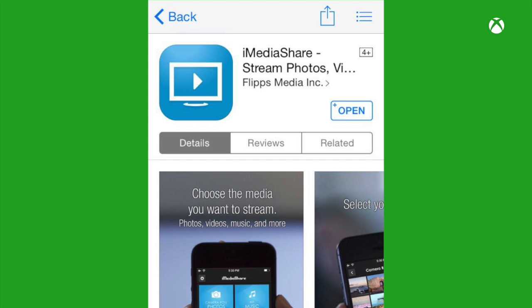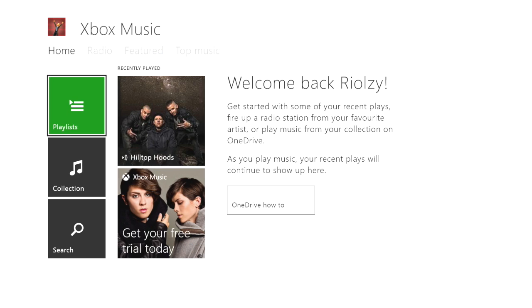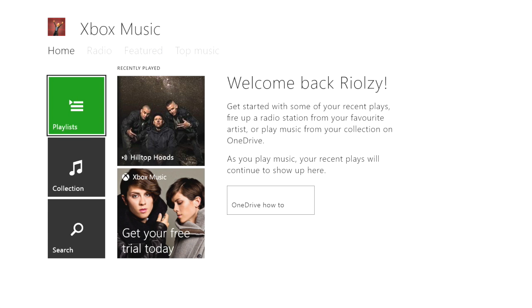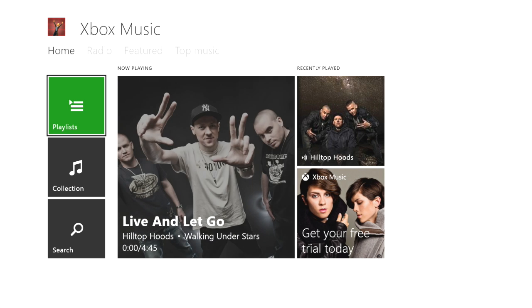Once this is loaded up, go to the App Store on your iPhone and download iMediaShare. It's a free app and now I'm going to show you how to stream music to your Xbox One.